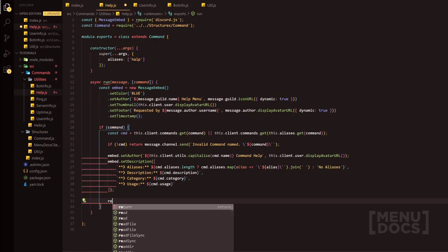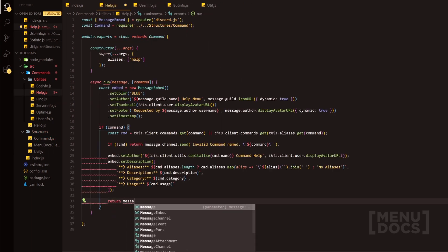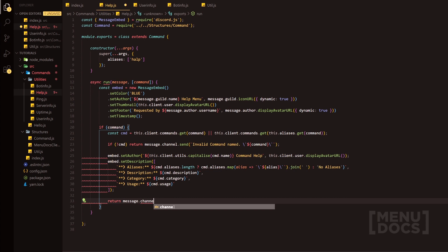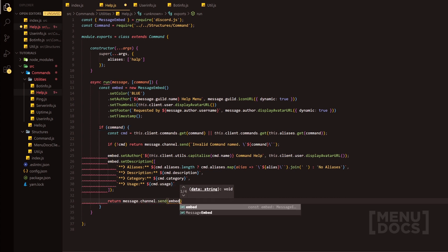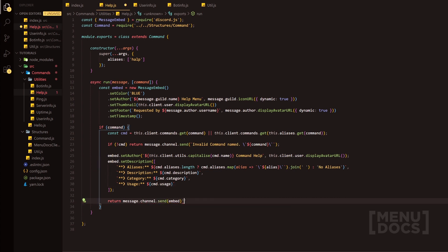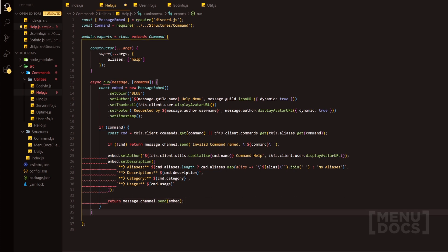And then we'll just do return message.channel.send and we'll just simply send the embed. What if we want to display the entirety of the commands? We would want potentially an else.